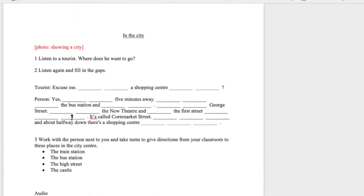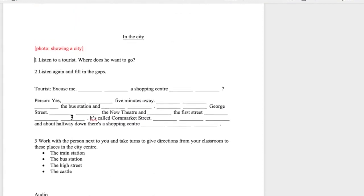The tourist is asking how to get to the shopping centre and the woman is giving directions. The exercises: the author's suggesting there should be a photo showing a city scene. Then exercise one is to listen and find out where the tourist wants to go, exercise two is students listening and filling in the gaps, and exercise three is students practising using the language from the listening to give directions. But there are clearly a number of things wrong with it. From the editor's point of view, what would be your initial approach?